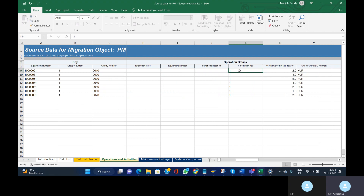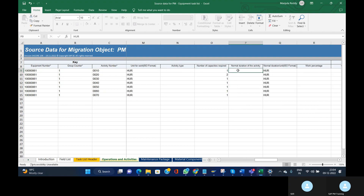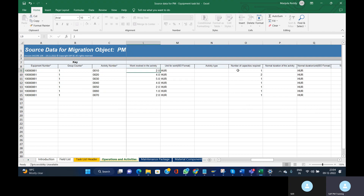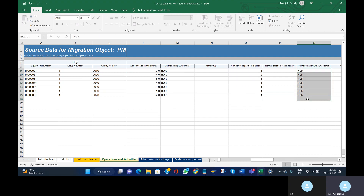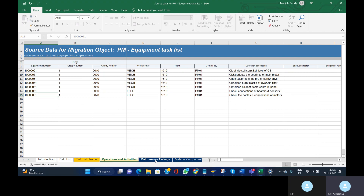The calculation key is selected as '1,' which means 'calculate duration.' I have provided the work value and the unit of measure for work is 'H UR.' This is very important — if you provide 'H' or 'HR,' the system will not accept it; you must provide 'H UR.' After creation the system will display it as 'HR,' but in the template you have to enter 'H UR.' Also provide number of capacities and duration.